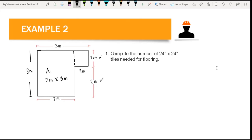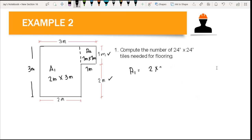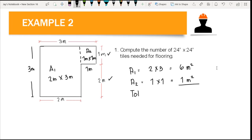The remaining shape is a square with a 1-meter width and 1-meter length — this is area two, with a dimension of 1 meter by 1 meter. To compute the total floor area, we sum up area one and area two. Area one is 2 times 3, which equals 6 square meters. Area two is 1 times 1, which equals 1 square meter. The total floor area is 6 plus 1, which equals 7 square meters.